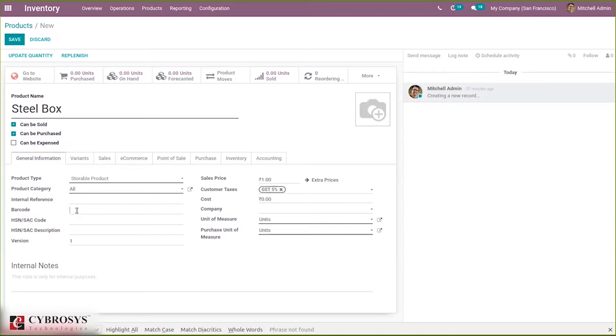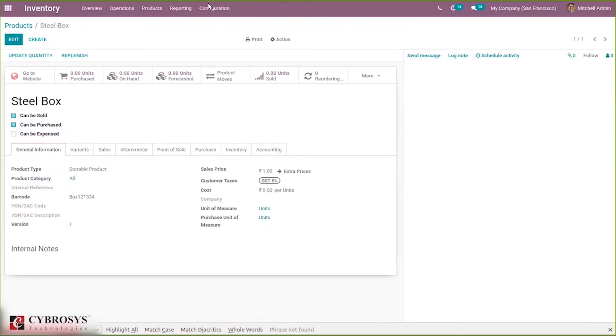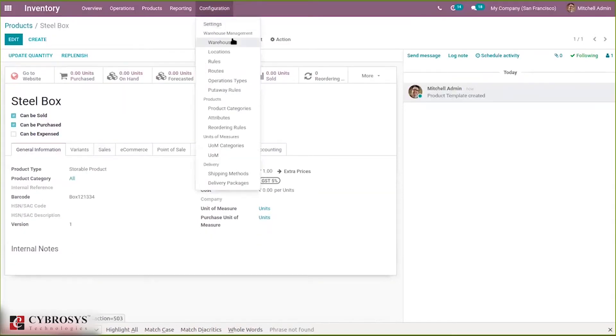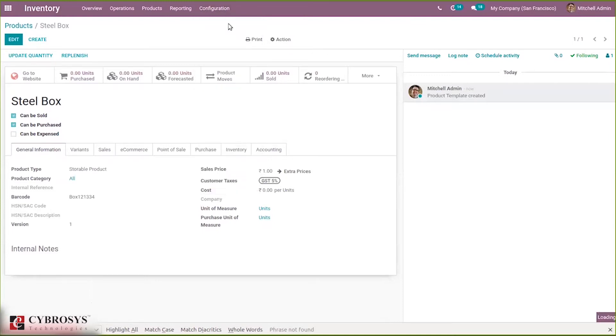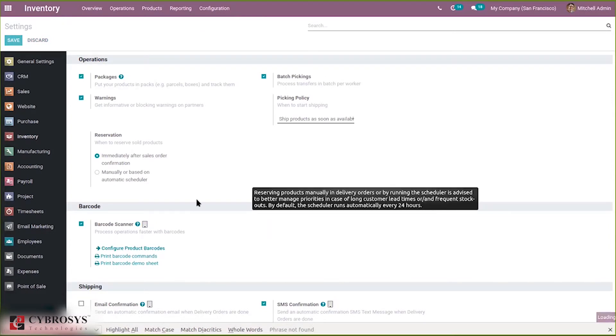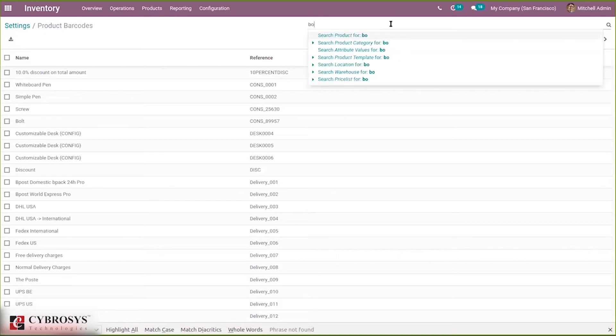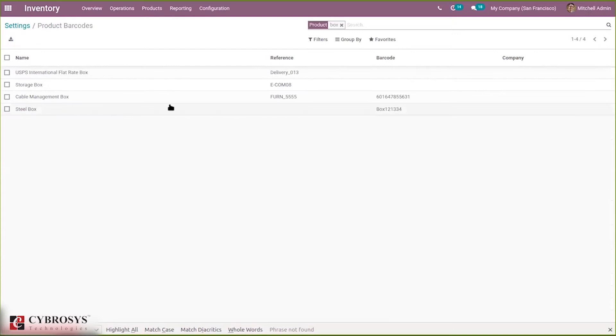So here you can provide barcode and you can save this. When you go to the barcodes, here when you click on config of barcodes product barcodes, here you can see for steel box and the barcode number can be seen here.